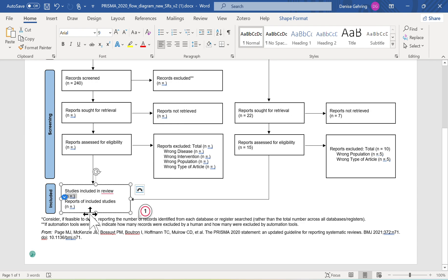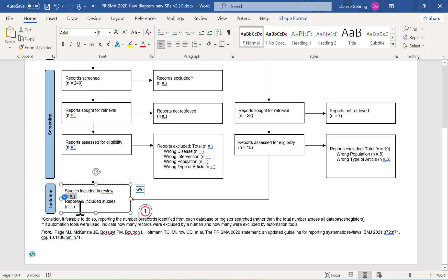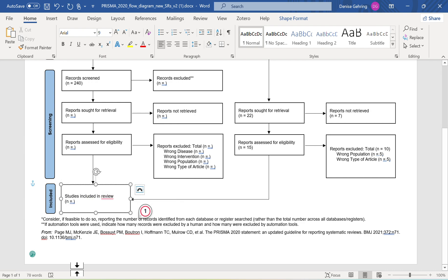For 'reports of included studies,' this applies when a study was conducted on a population at multiple time points — for example, three months apart and then two years later — same author team, same population. That would be two reports but one study. If you don't have anything like that, you can remove that field and just report 'studies included in review.'